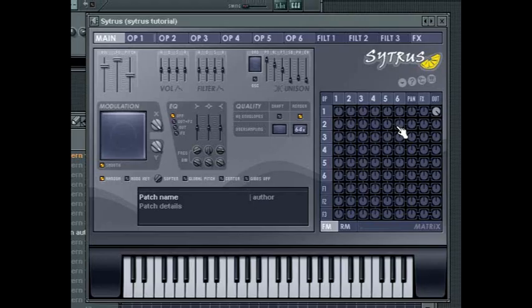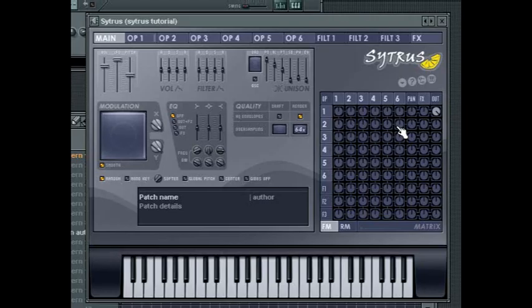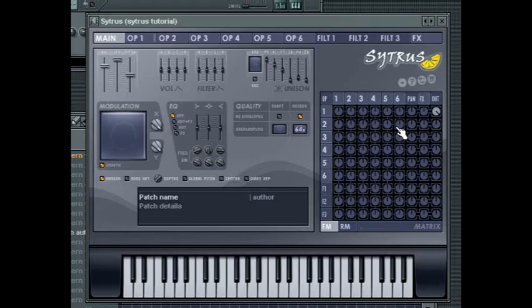The basis of FM synthesis, which stands for frequency modulation, is that one or more operators are assigned to modulate either themselves or other operators in the matrix. The result of this is very distinctive and allows for the generation of an incredible range of sounds that go far beyond the traditional subtractive synthesis methods of other synthesizers.